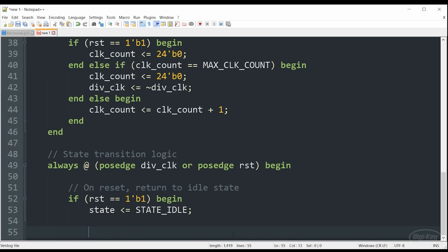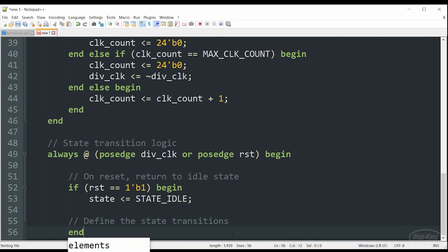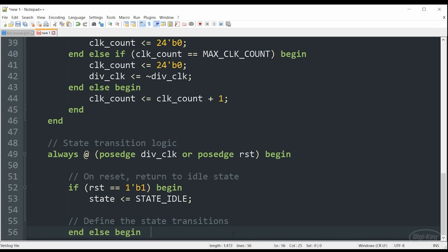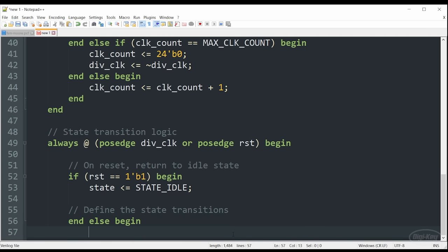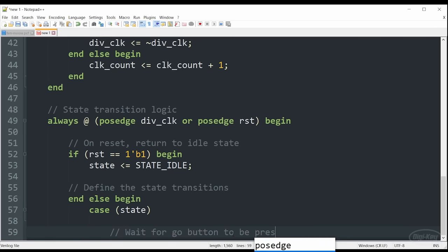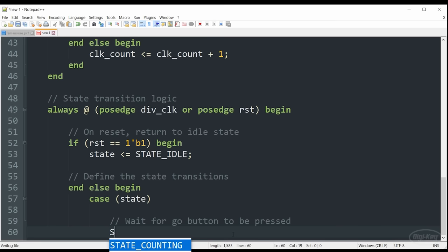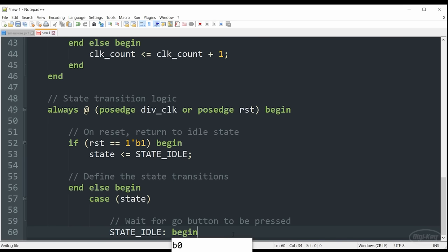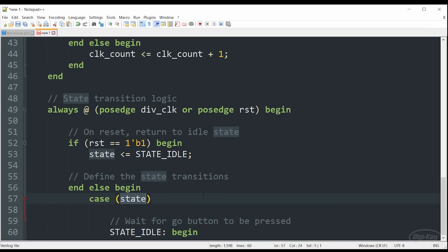If you've done other types of programming, like C, Python, and what have you, you've probably come across switch case statements. Verilog has something very similar known as a case statement. There is no switch keyword, so it's just case. It works in a very similar manner to what you may have experienced in other programming languages. In this case, this state machine or the case statement for us looks at the current value of the state variable, although it's a registered container, and decides which hardware needs to execute based on that value.